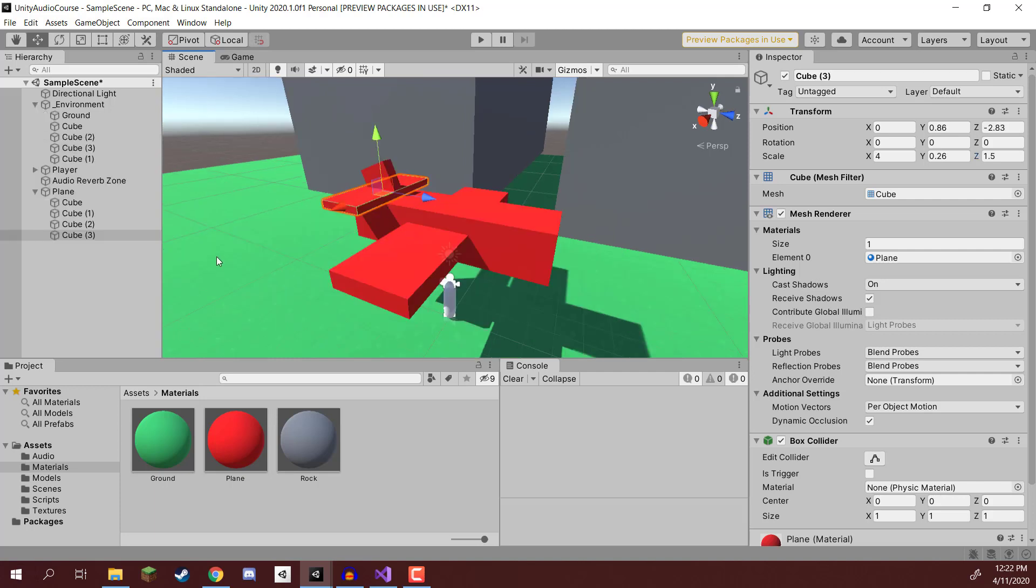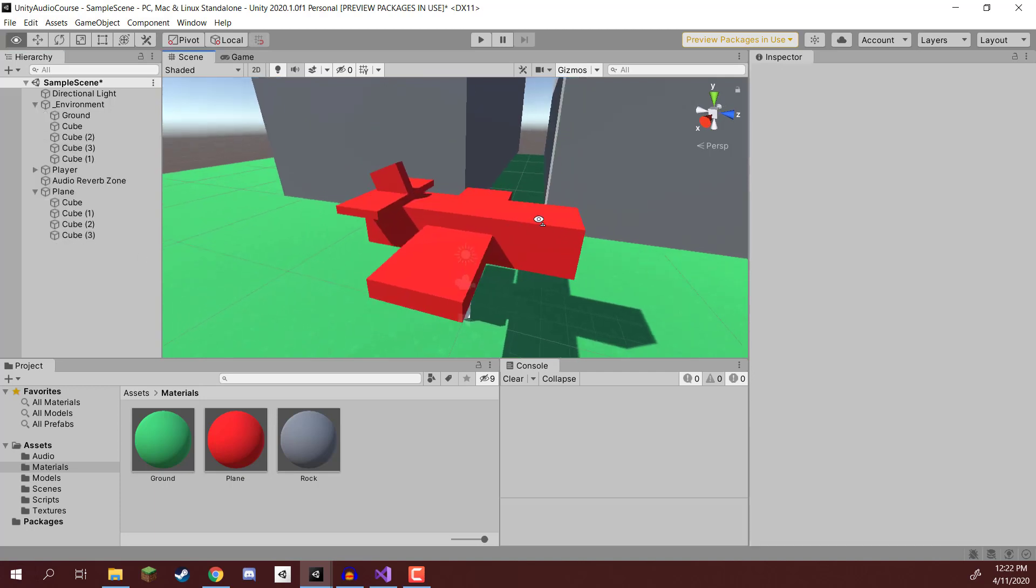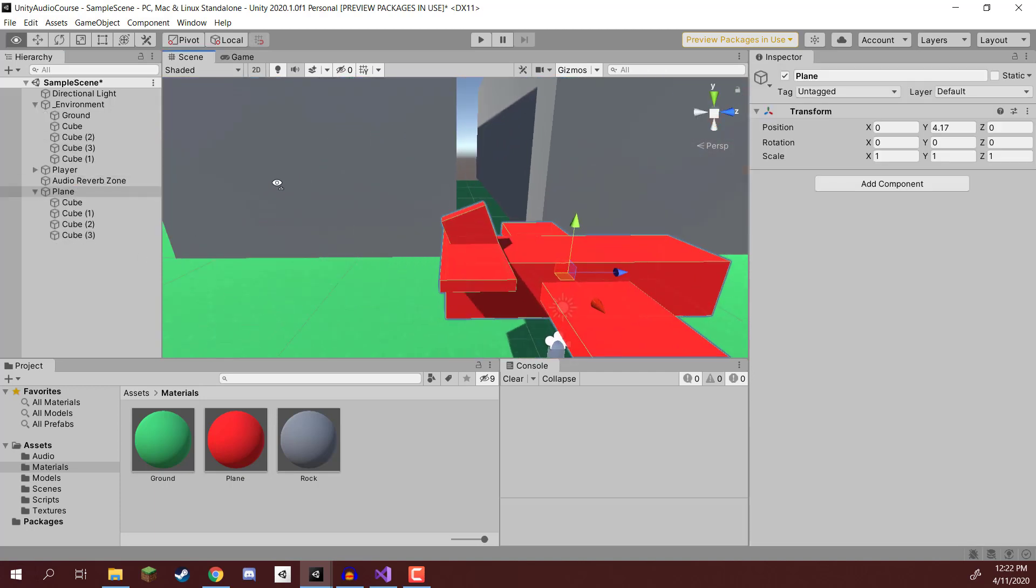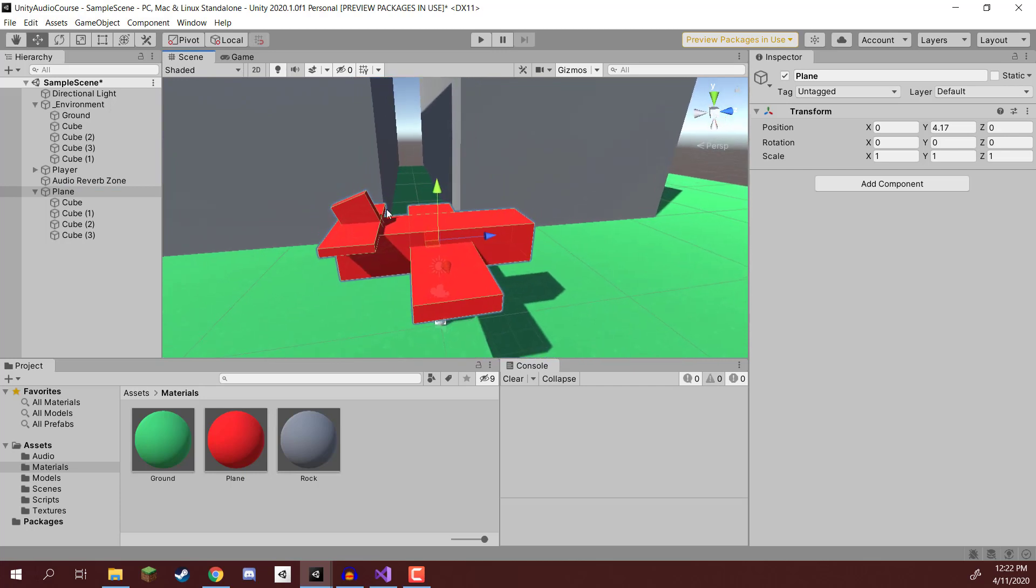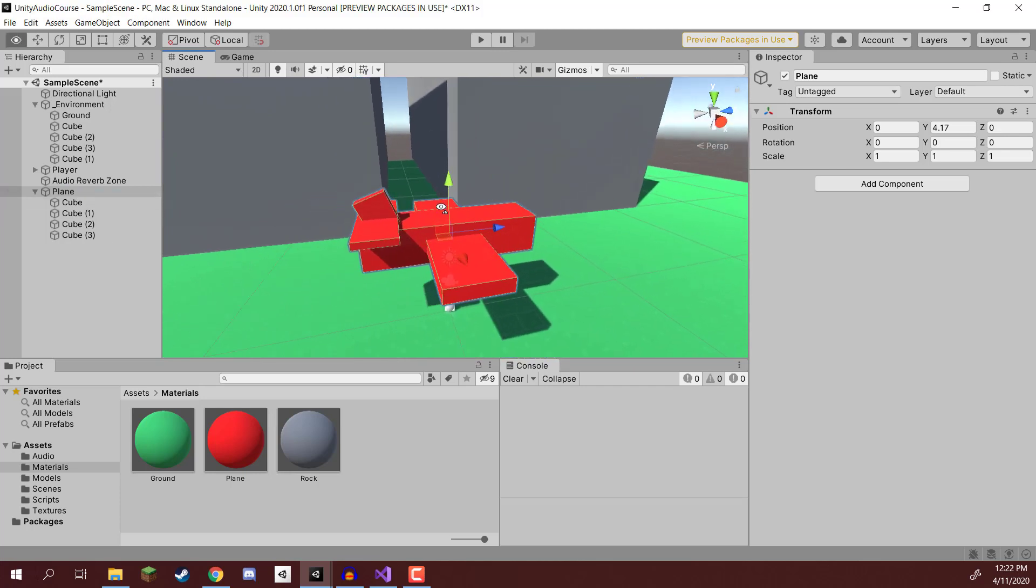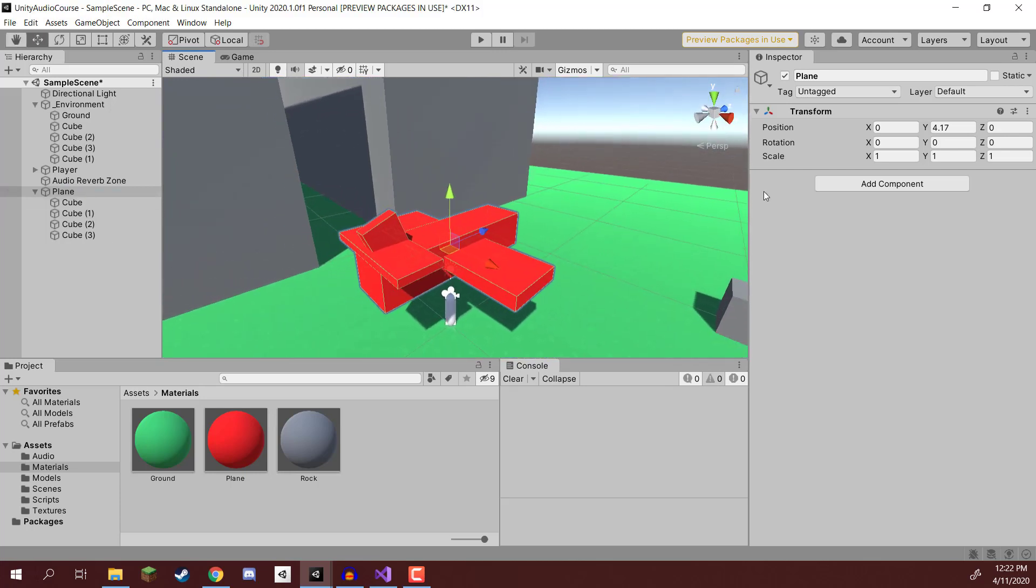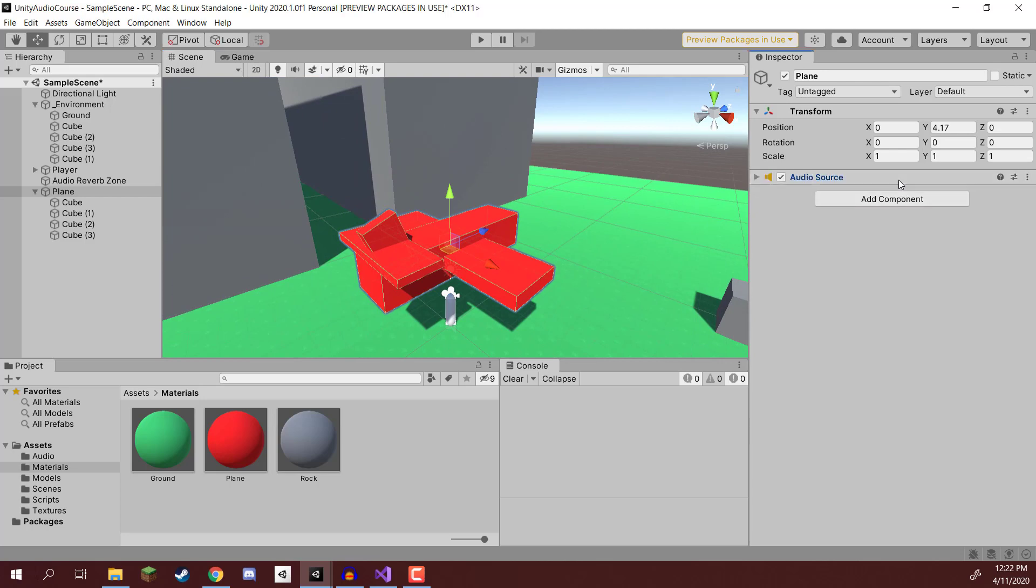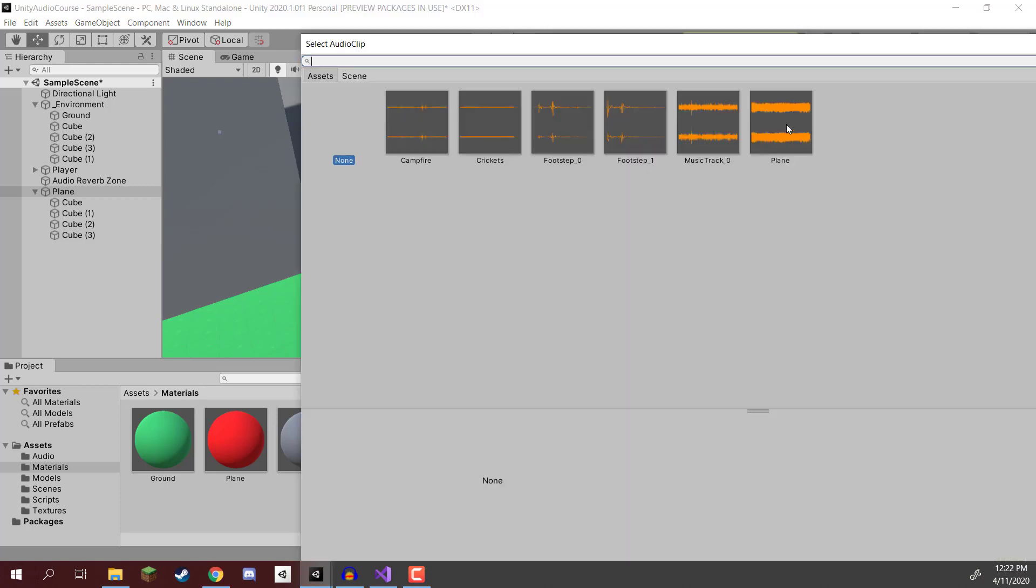And there we go. That is a basic plane model set up and ready to go. So now what we need to do is on this main plane empty object, I'm going to create an audio source component. So I'll go audio source right here, open that up. We're going to set the audio clip here to be the plane sound effect. So I'll select it right here.